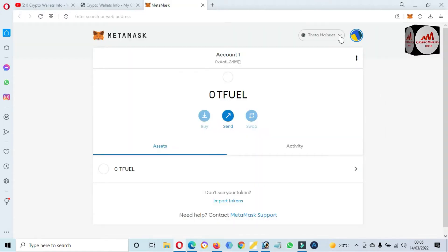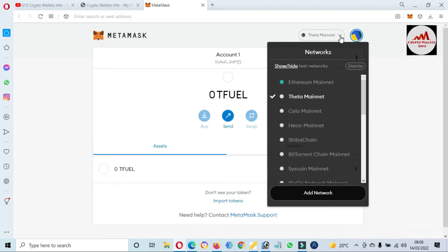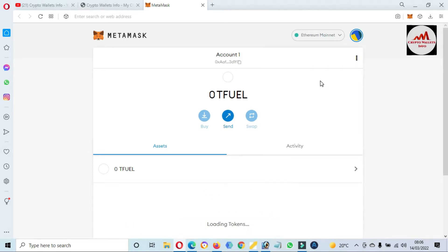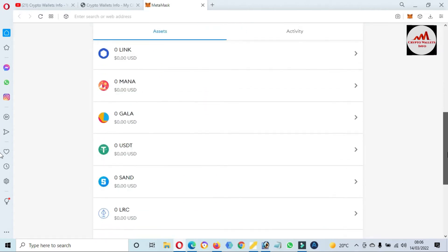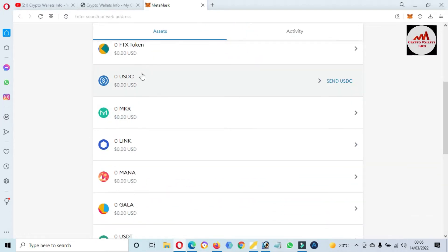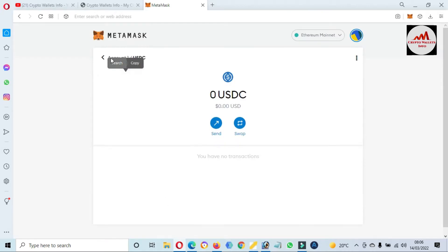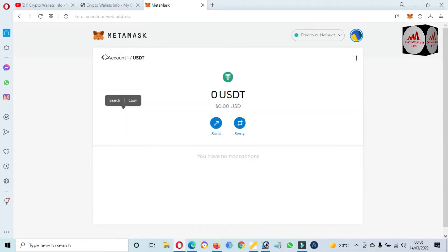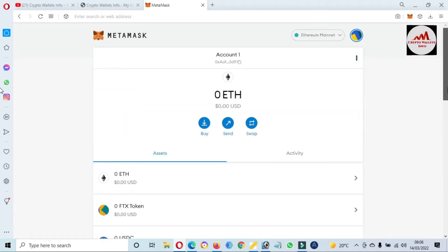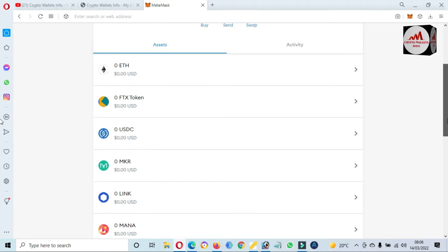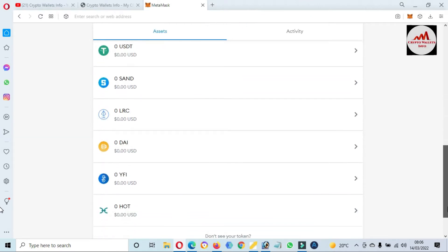You can see here it's showing the Theta mainnet but we need to select the Ethereum mainnet first, and after that I will select Binance Smart Chain. We need to add this token on the Ethereum mainnet first. I have clicked on it and you can see we have already added many tokens — USDC and USDT — and it's possibly here as T-USD.